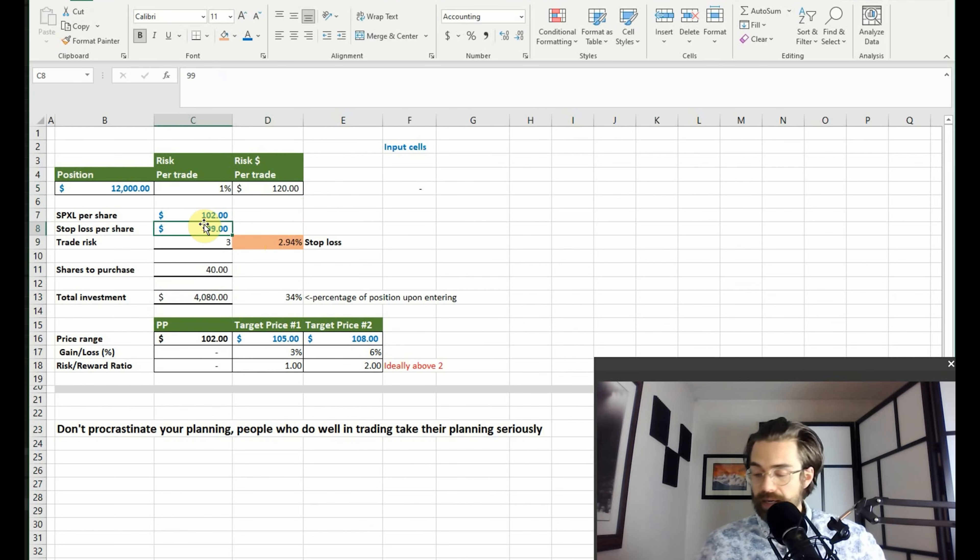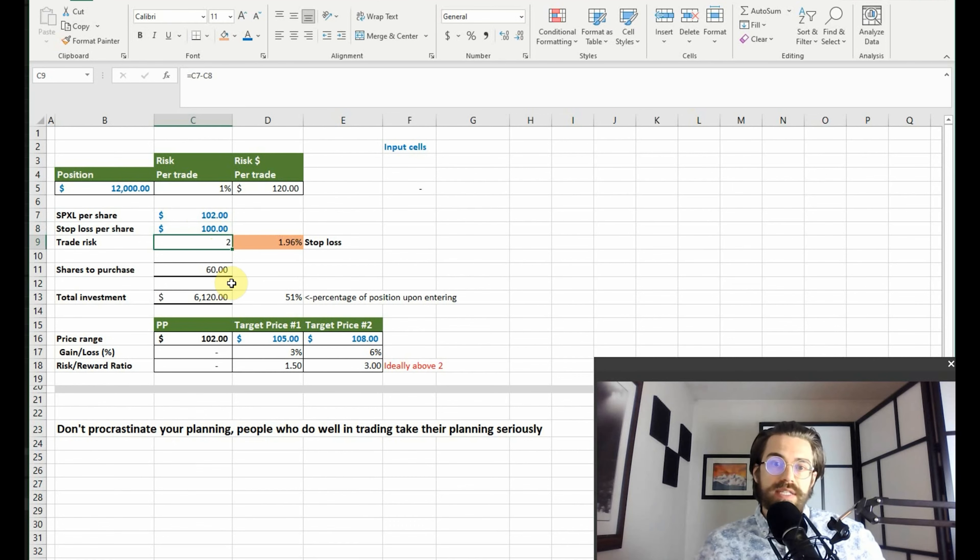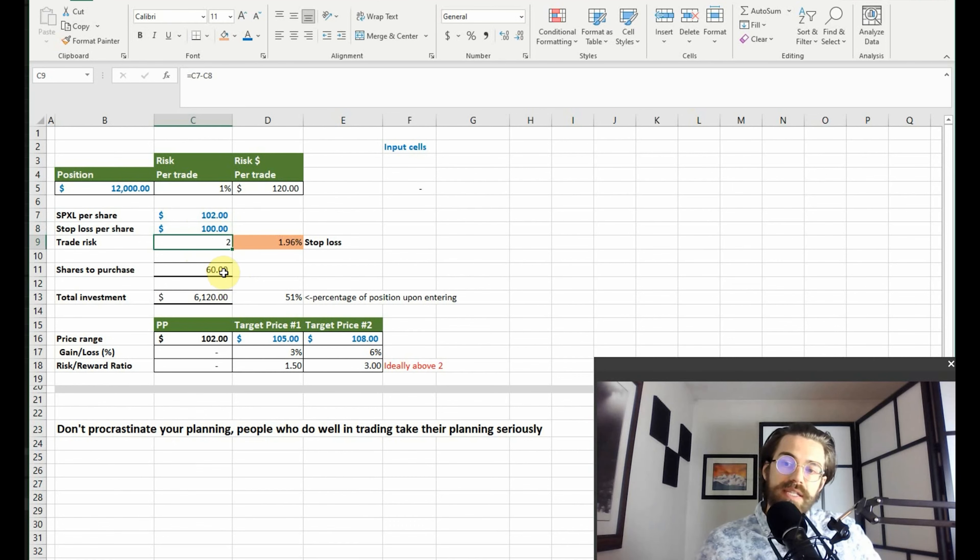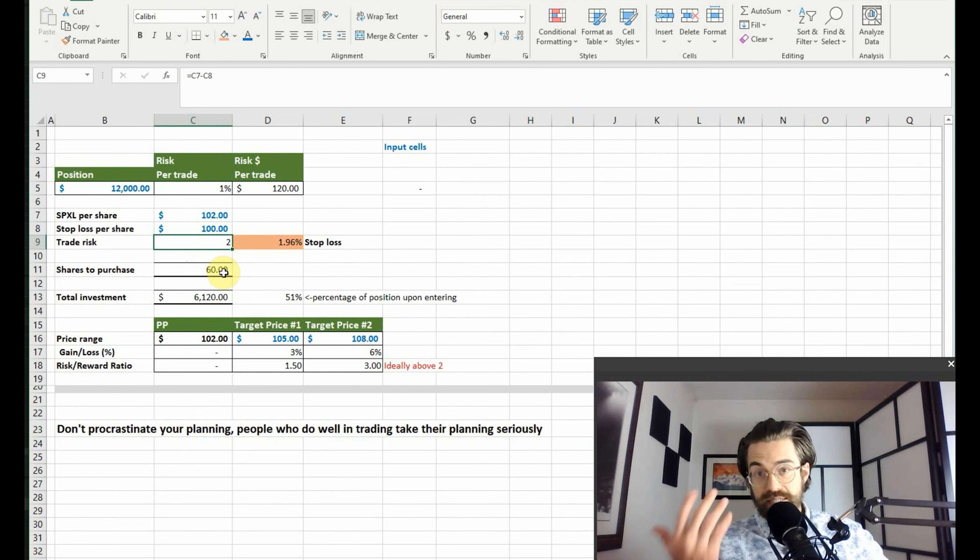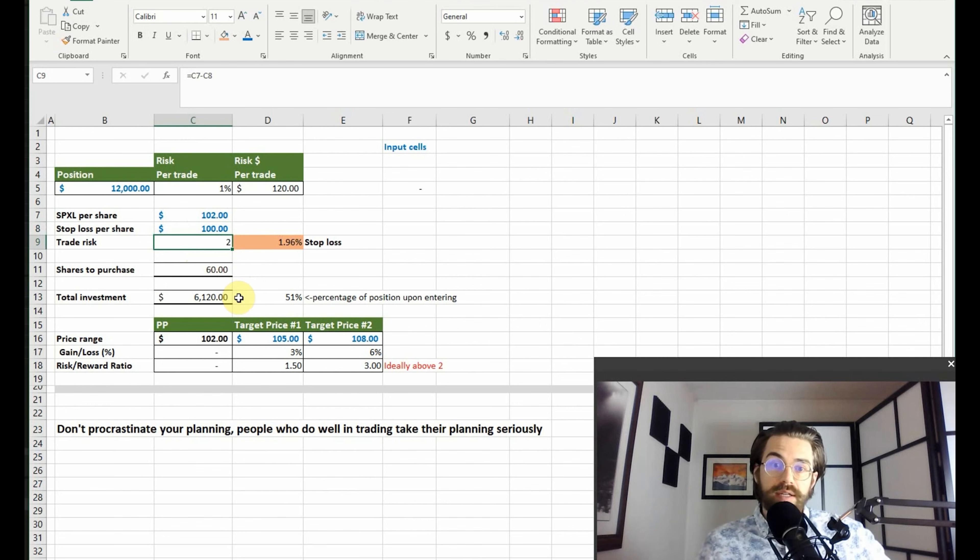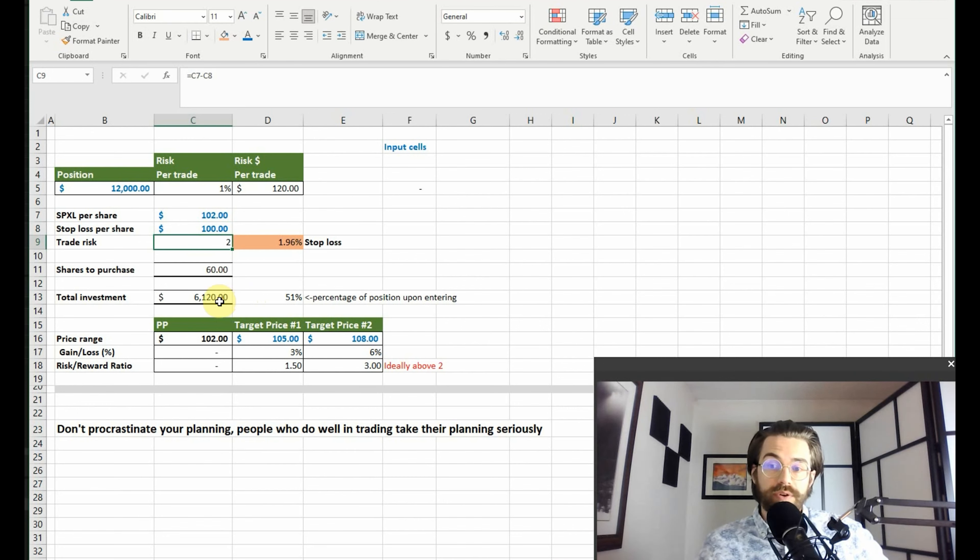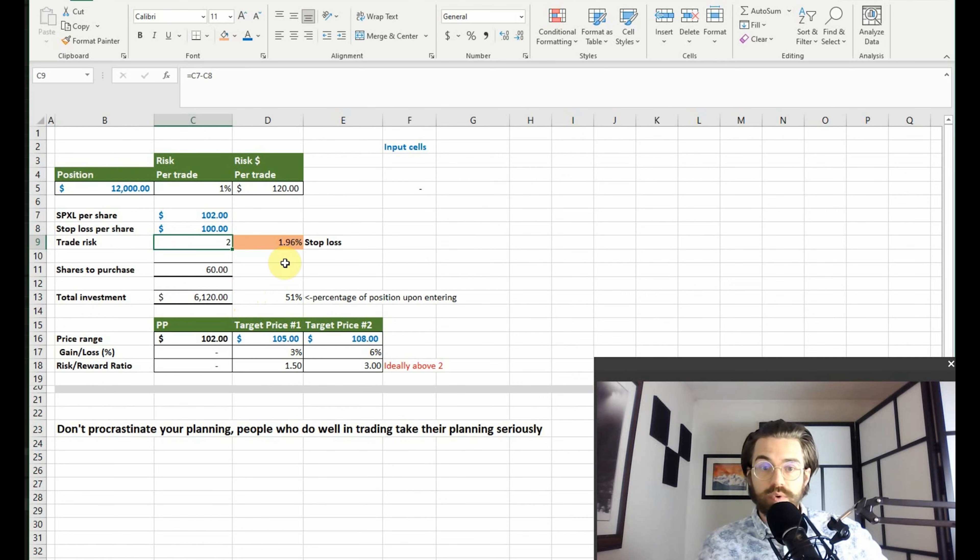Not ninety-nine, let's do one hundred dollars. Then you can see that based on the calculation, it's suggesting we can buy more shares, we can buy sixty shares and we can risk fifty-one percent of our portfolio at about six thousand one hundred twenty dollars.